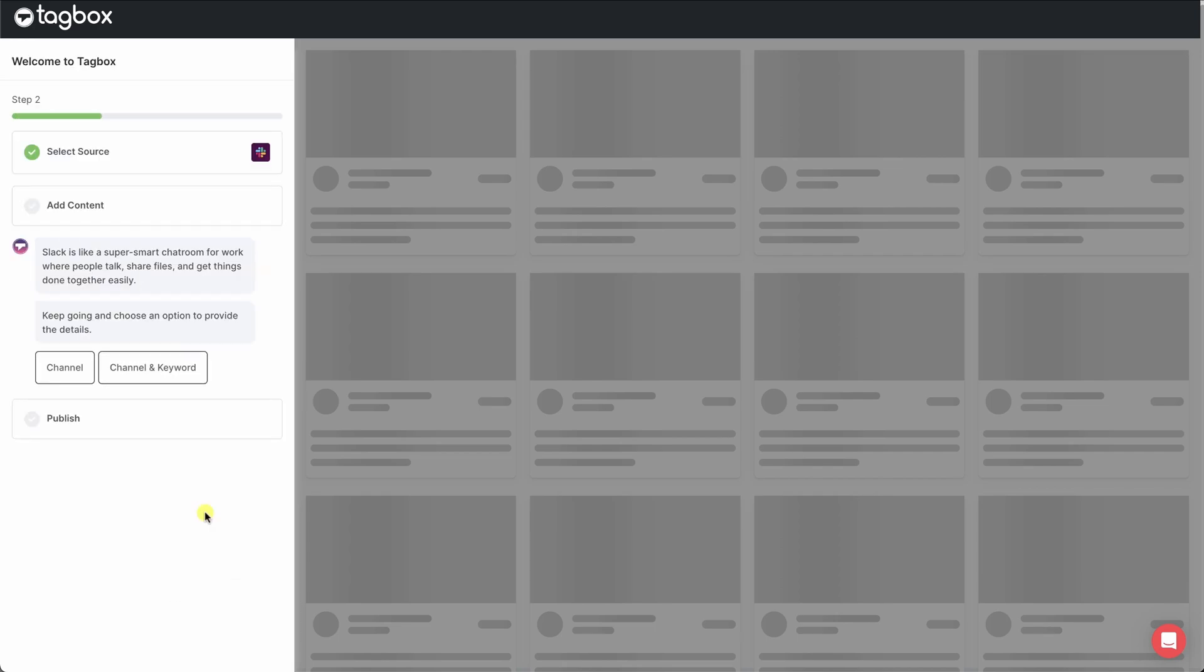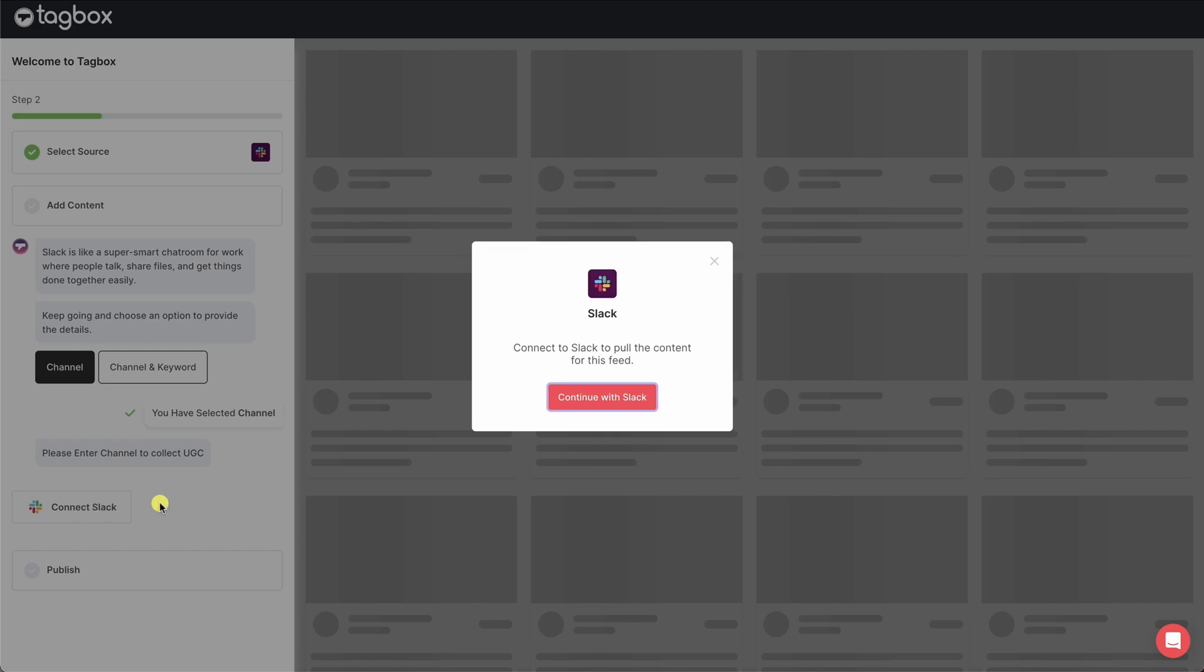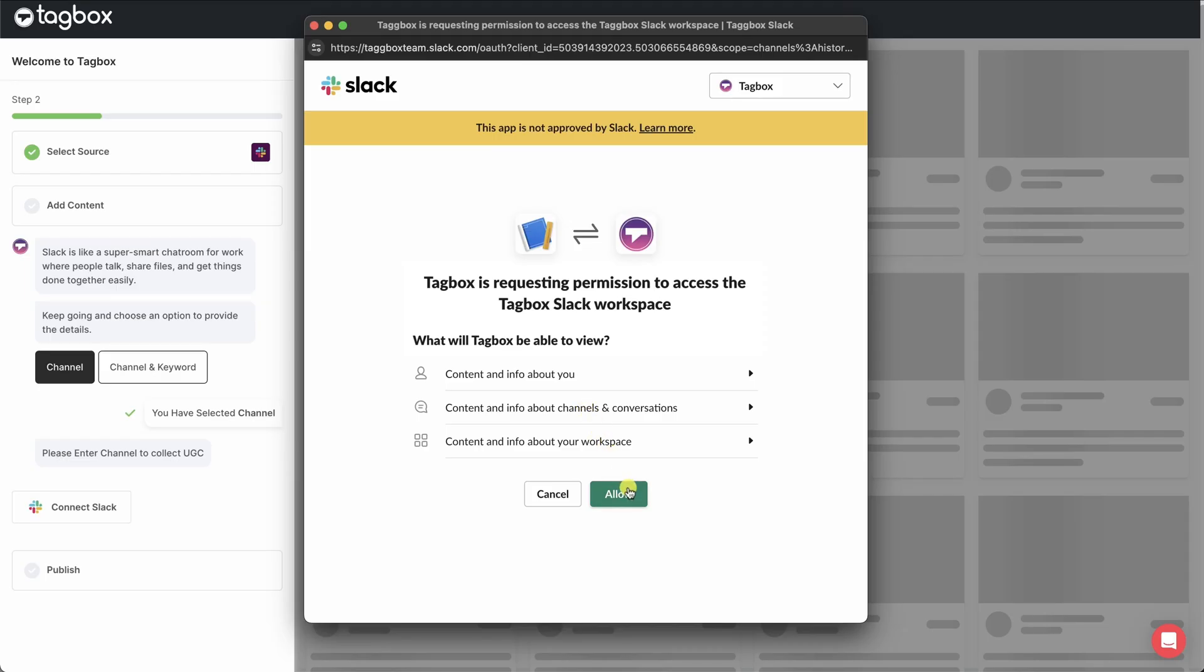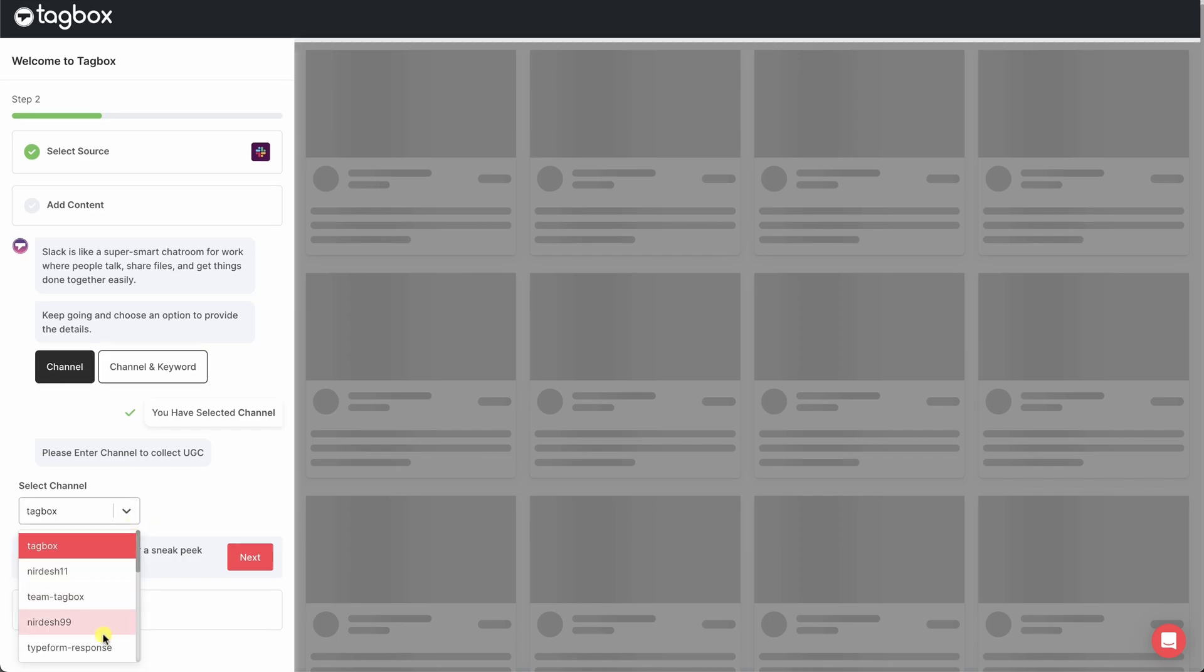You have two options to create a Slack feed. You can either choose a specific channel, or you can select a channel and add a keyword filter. Start by connecting your Slack account and granting access to Tagbox for your workspace. Once that's done, pick the channel you want to create the feed from.